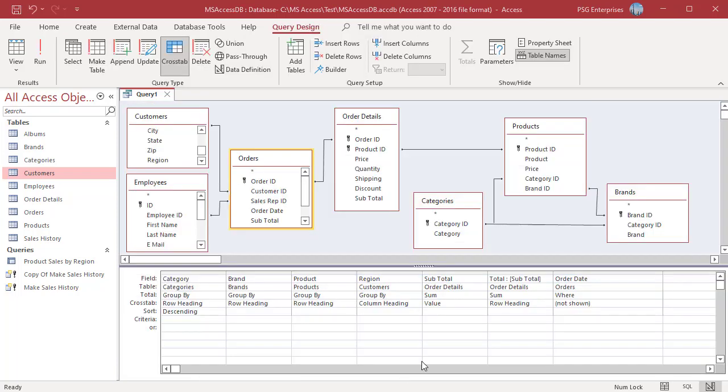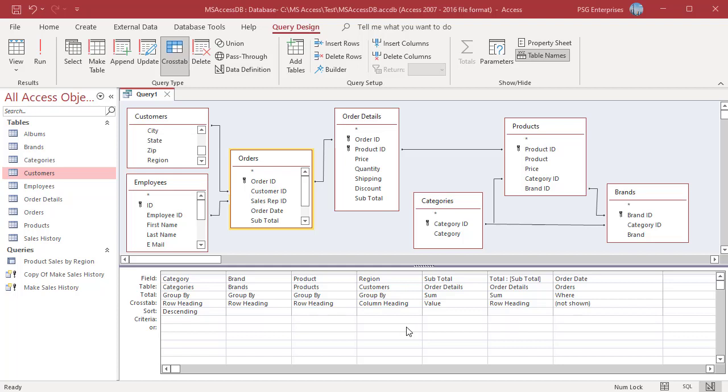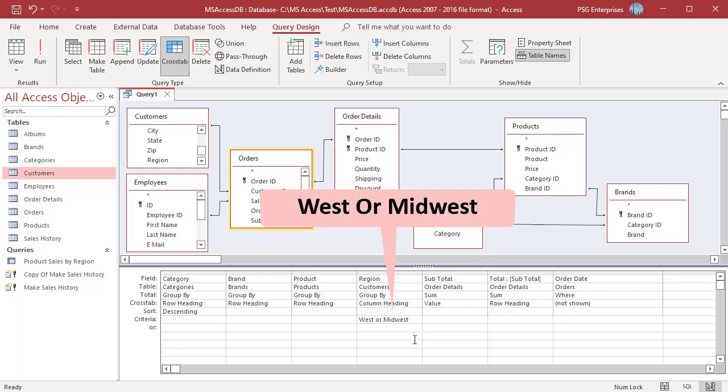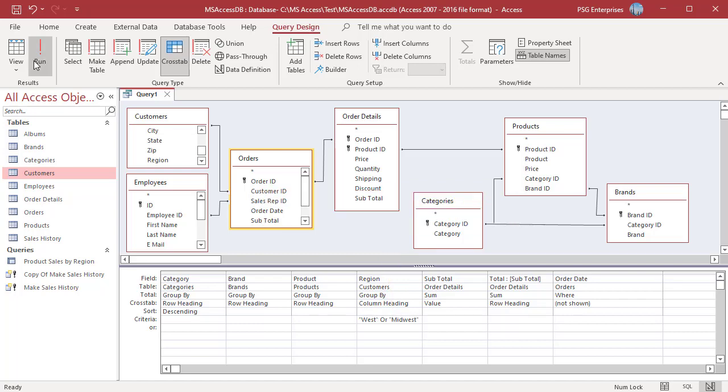You can limit the column headings by entering a criteria for the column heading row. To display only West and Midwest, enter West or Midwest in the Criteria row of the Region field. Run the Query. Only West and Midwest columns are displayed.